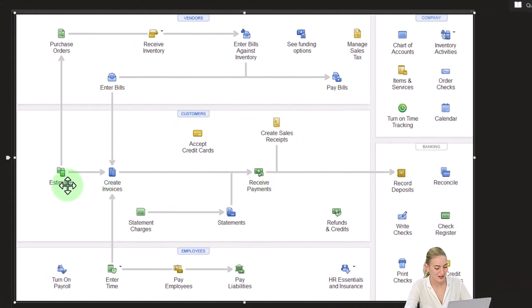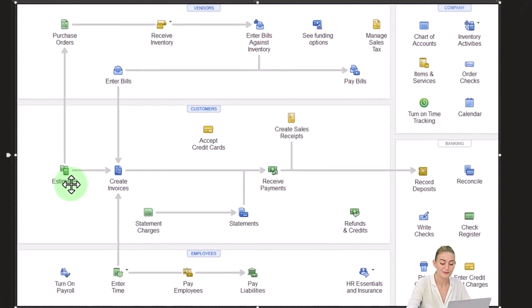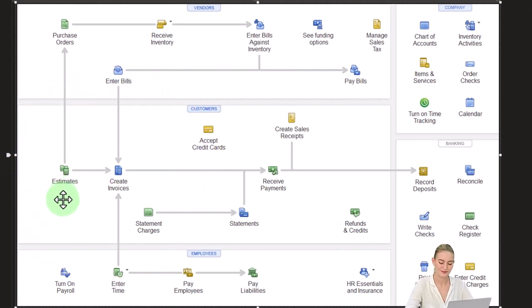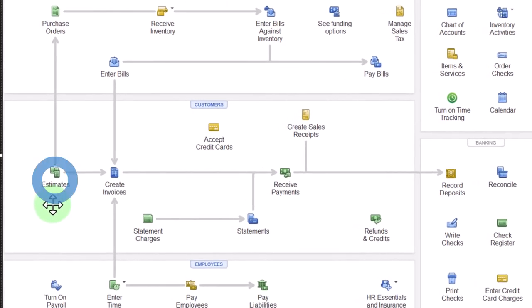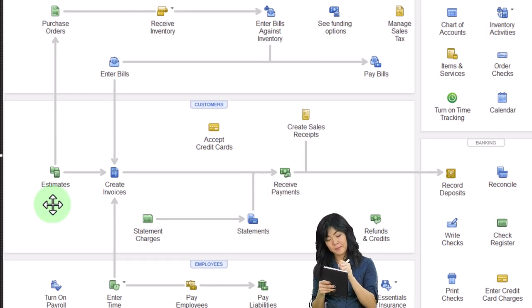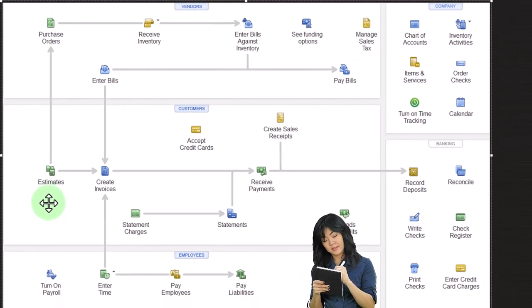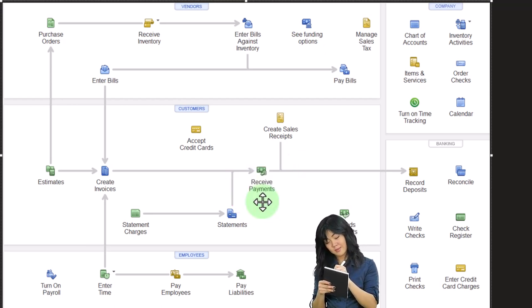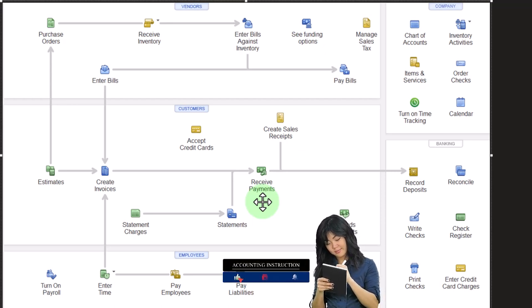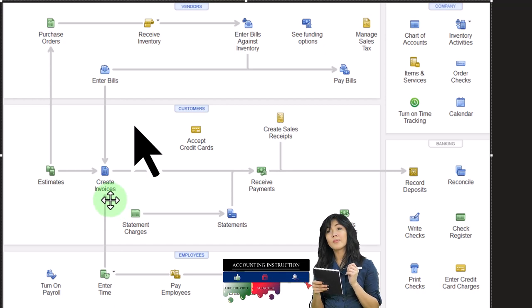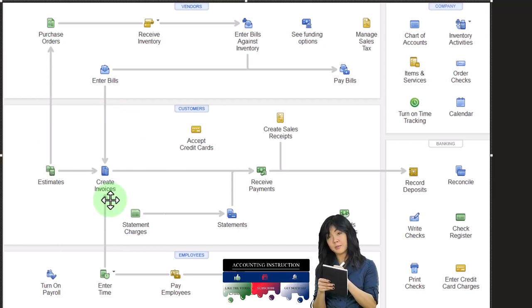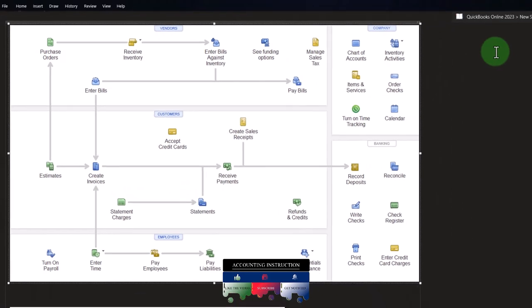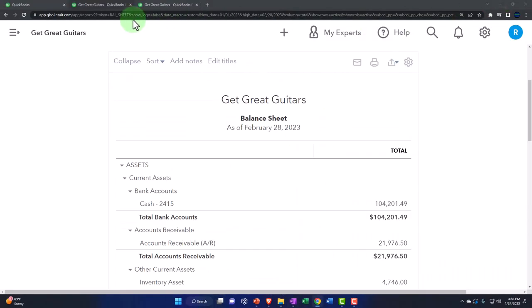Sometimes you might get the money before you do the work. That's what we have in this case. We're setting up a rental system for our guitar equipment. Last time we made an estimate — customer number five called in and we gave them an estimate for renting band equipment. We asked for a down payment to hold the equipment, then we recorded the received payment before making the invoice because we had not yet done the work. Now we'll continue the story: making the invoice, applying the received payment to it, and then making the deposit.